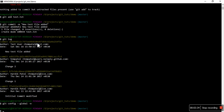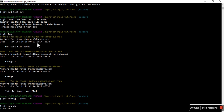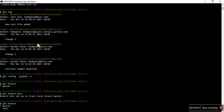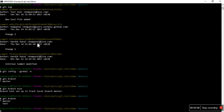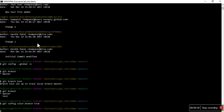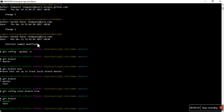The next command is git config color.branch. So if I want to change colors — let me create one branch first, 'test branch'. Now I can see multiple branches here, but you cannot see the difference between master and test unless you see the star. But if I want to change the color of the selected branch, I can use git config color.branch. Now if you run git branch, you will see the color of the master branch is in green.